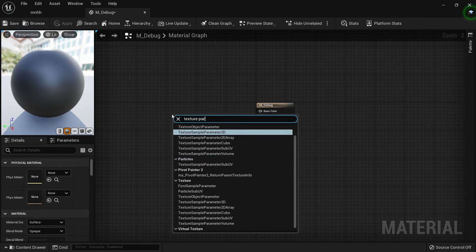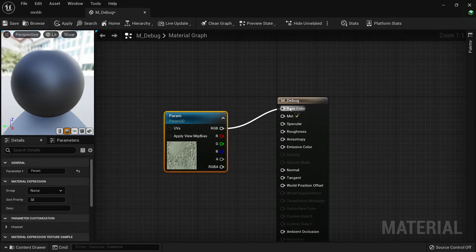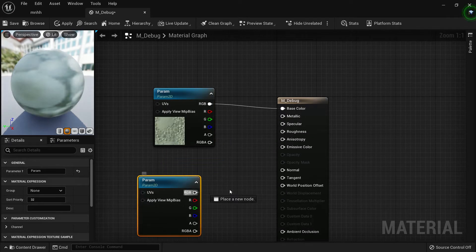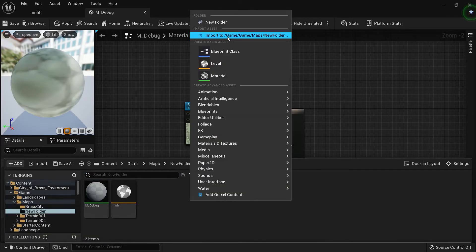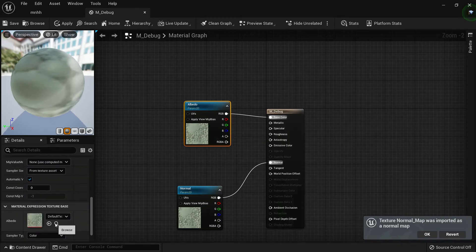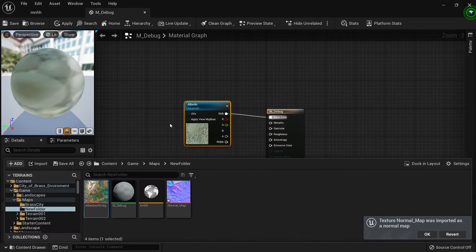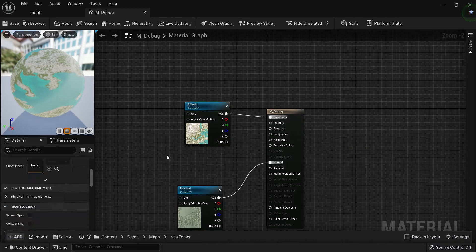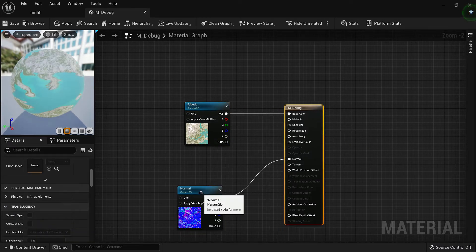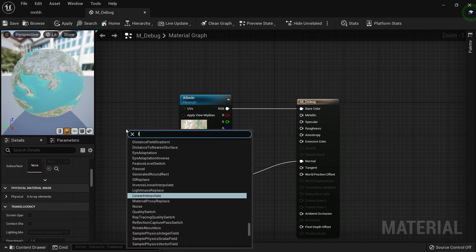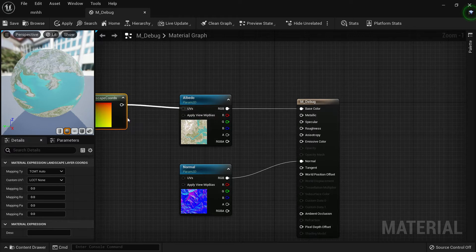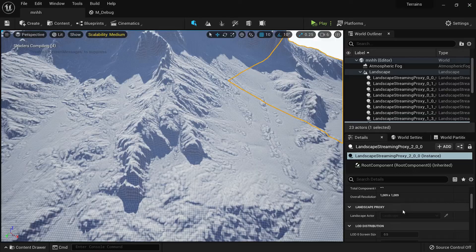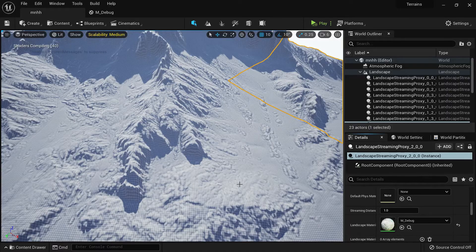We'll add a texture parameter for the base color and one for normal. We'll import our albedo and our normal map from right here. Let's add a landscape layer coordinate to both of these. Now let's apply our material to the landscape.